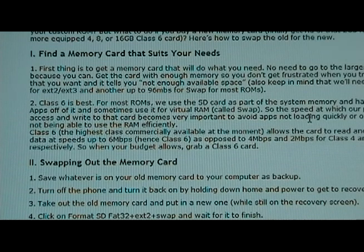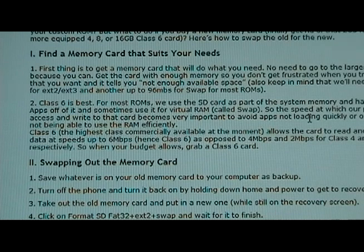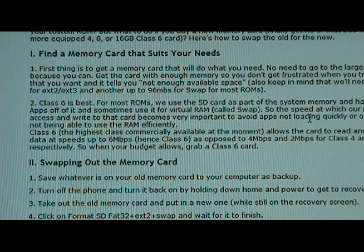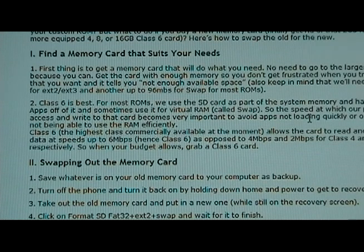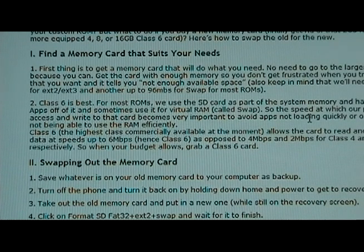After you've got your new card and you're ready to swap out the old one, save whatever is on your old memory card that you want to keep to your computer as a backup. After you've done that, we can begin the swapping out process.